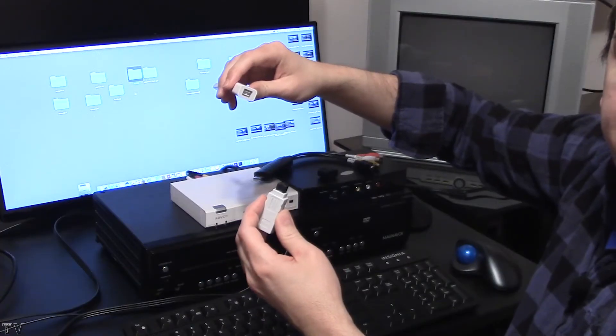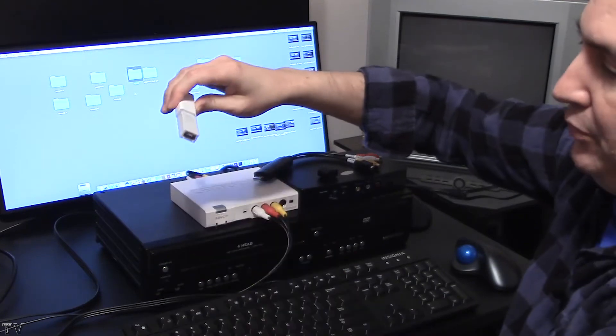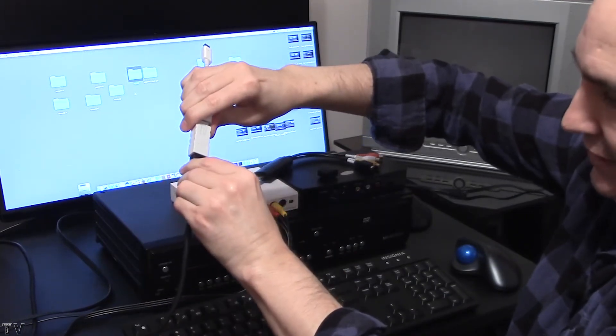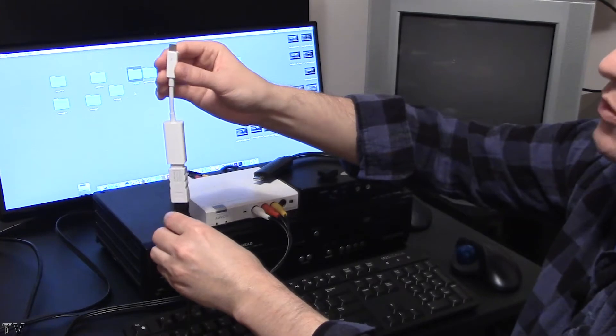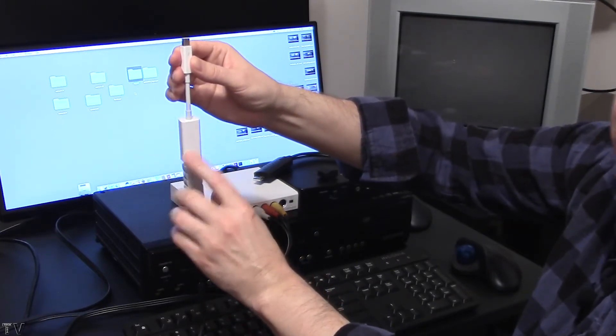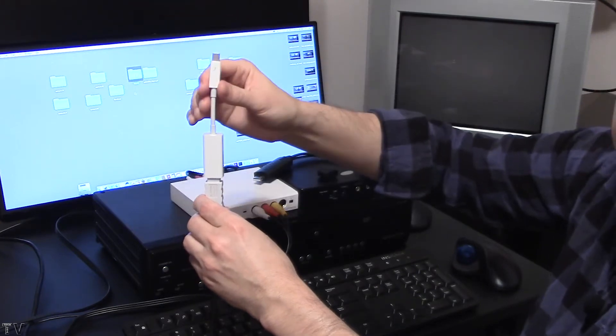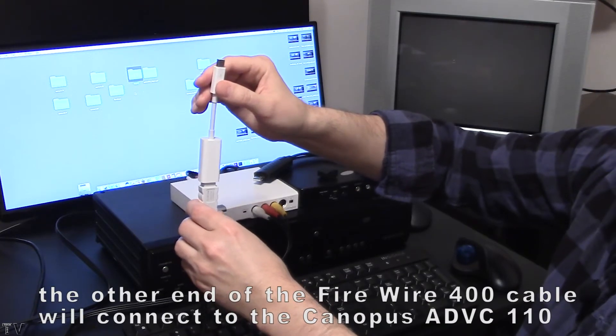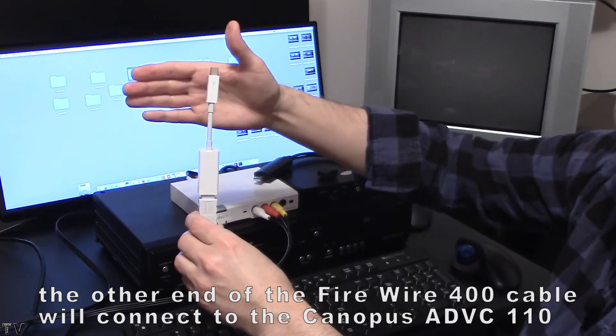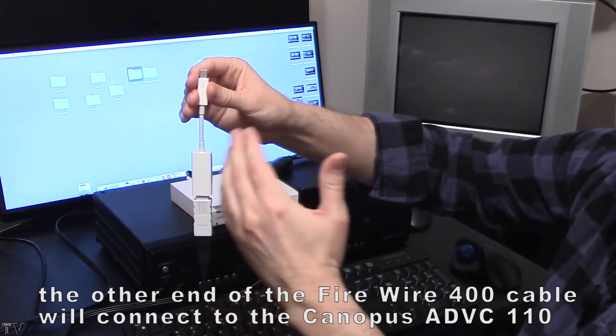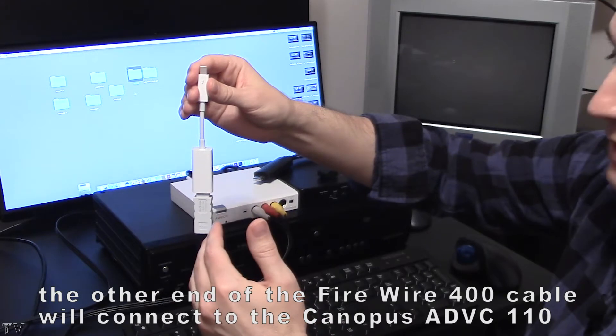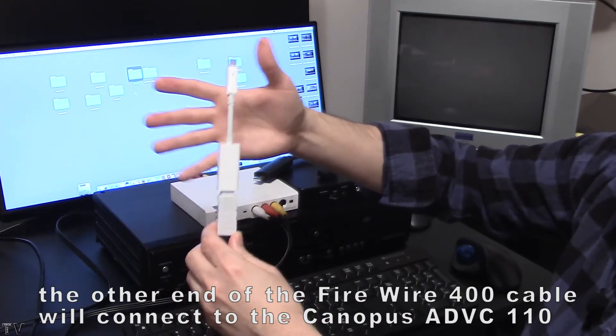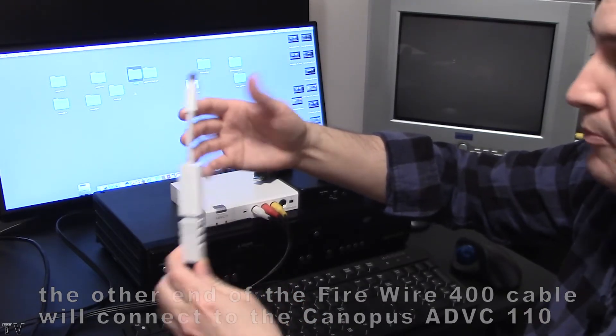When everything is said and done, all the adapters and cables should connect just like this. This Thunderbolt 2 adapter to Firewire 800 will obviously plug into the Thunderbolt 2 port on my Mac mini. If you have a Thunderbolt 3 port on your laptop or your Mac mini, you would just have to purchase an additional Thunderbolt 3 to Thunderbolt 2 adapter. For this particular video, we're good to go with the way things are set up right now.